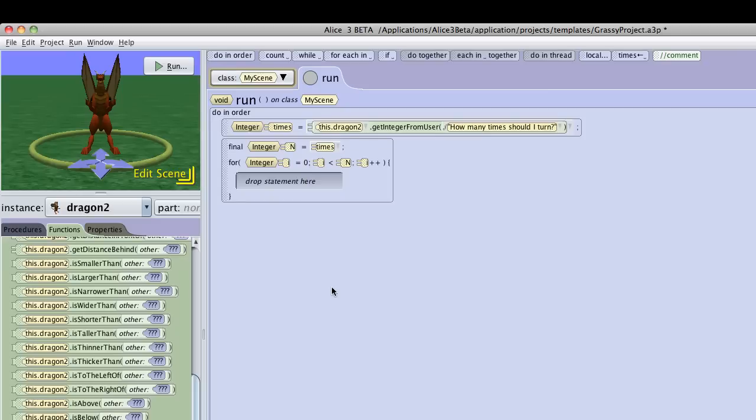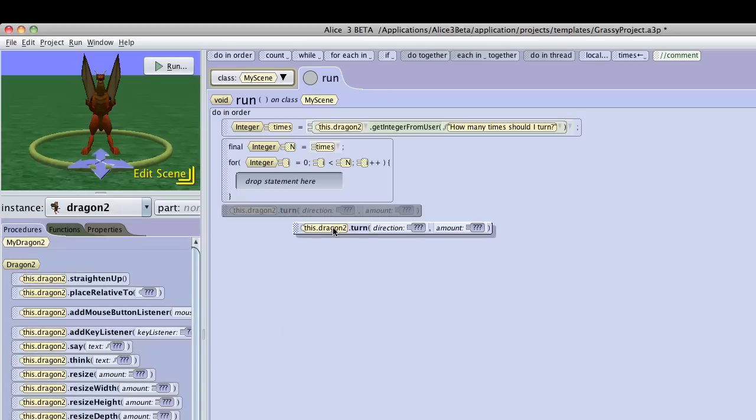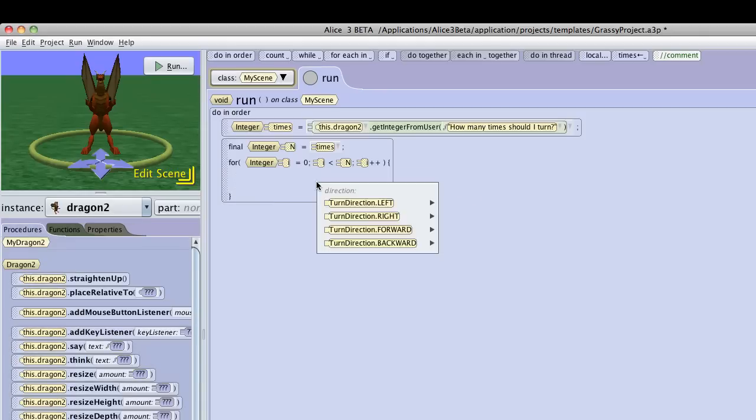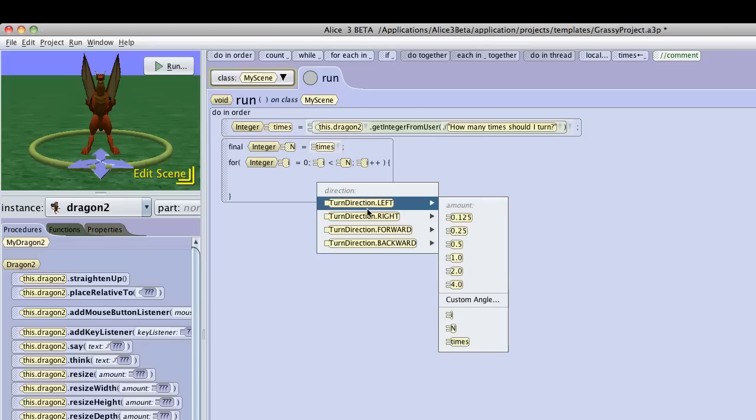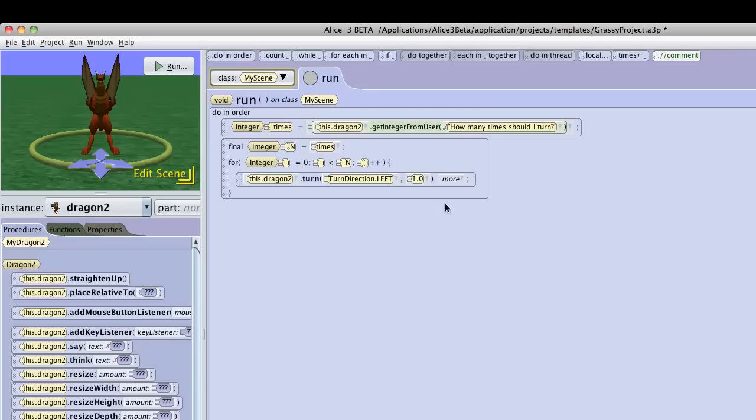So then in my procedures, I will have him turn left, and I want him to turn completely, 100%, and for the number, it will be times.